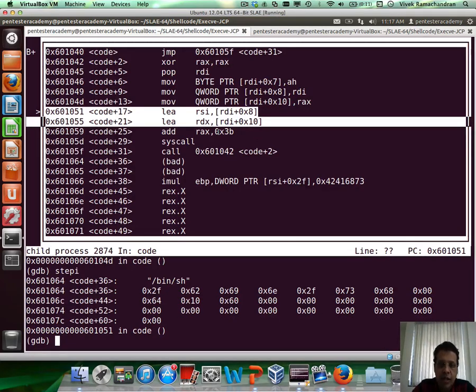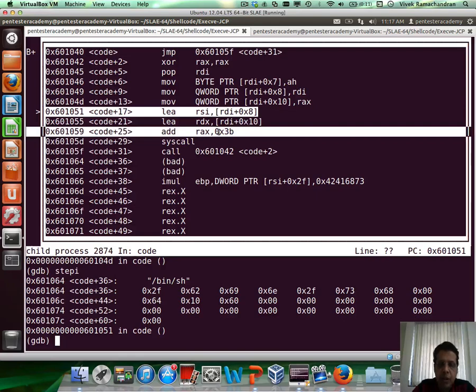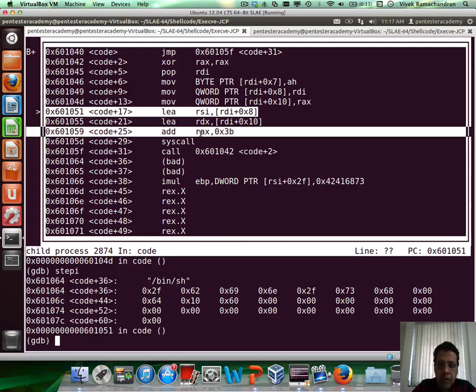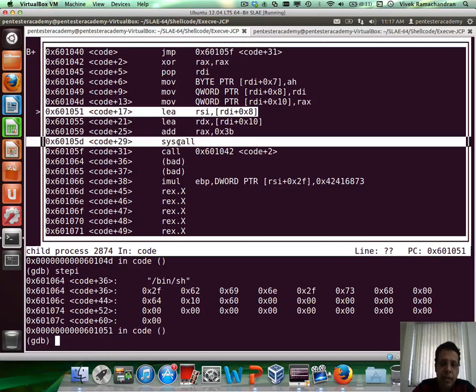Fantastic. After that, we add, you know, 3b to rax to set up the execv syscall number. And then finally, we call the syscall.